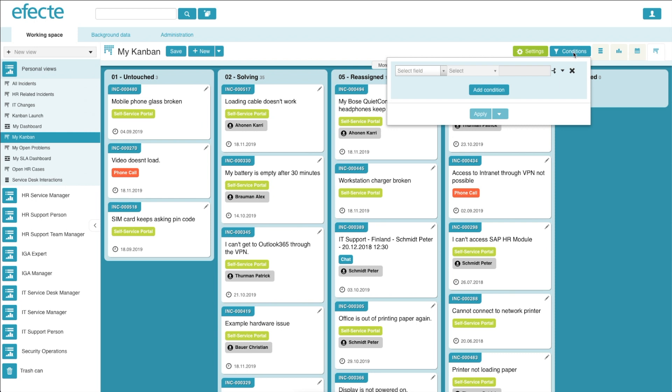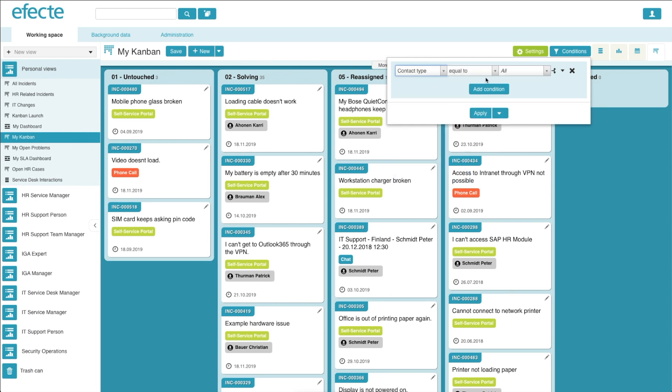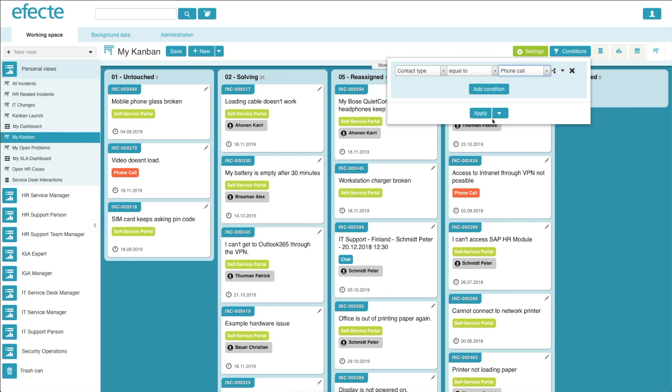Finally, you can choose to filter cards off of a single attribute or multiple attributes depending on your needs. Filtering cards won't reorder the cards within the Kanban board. It simply hides cards that don't meet the conditions. For this example, let's use the contact type as set to phone call.